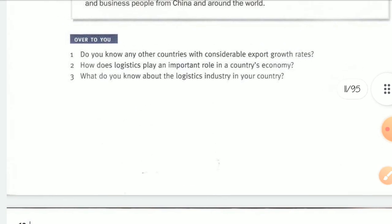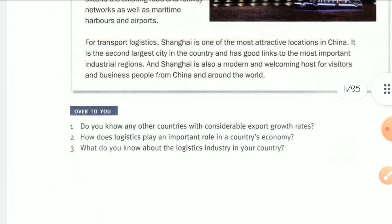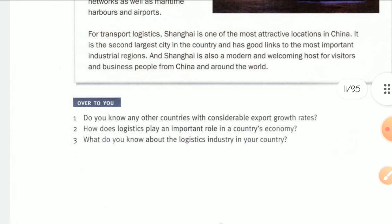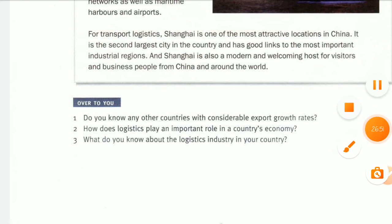This is the end of Unit One: Introduction to Logistics. Thank you so much. I will see you for the answer section.